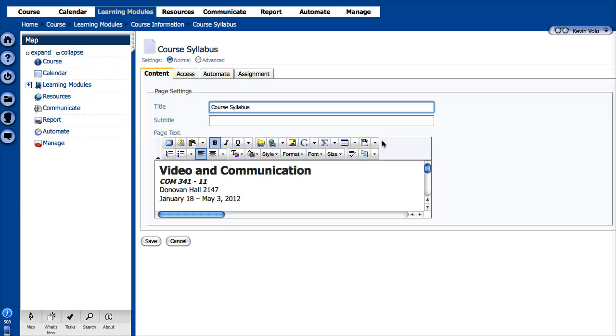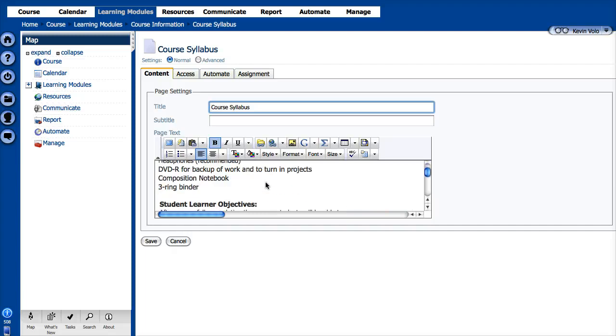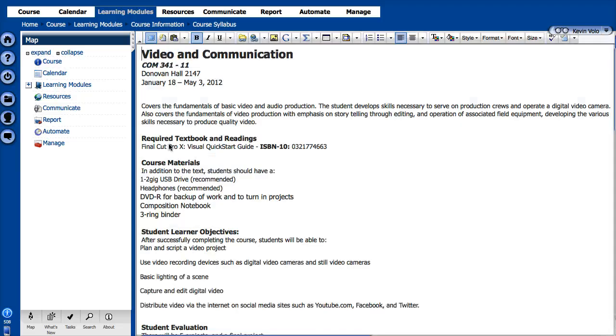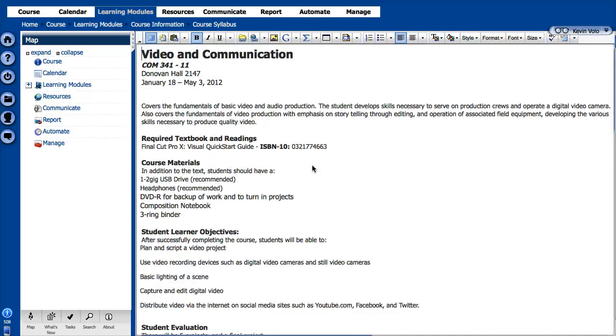There's a little trick you can do if you want to view the whole page here. You're kind of working small like this. There's a little icon up here you can click and it'll maximize the size of the editor. Now you've got all this room and all your toolbars up here.